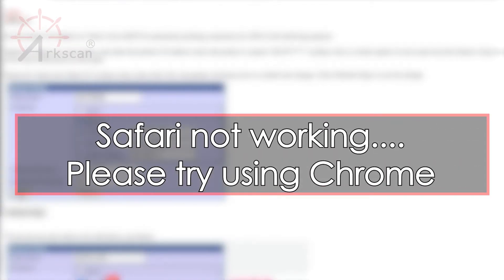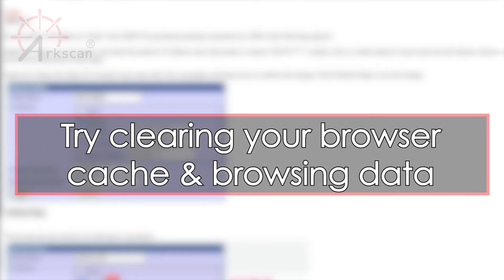If your Safari browser cannot fully load or save these settings for some reason please try it on a Chrome browser. If you are still having an issue please clear the web browser's cache and browsing data.